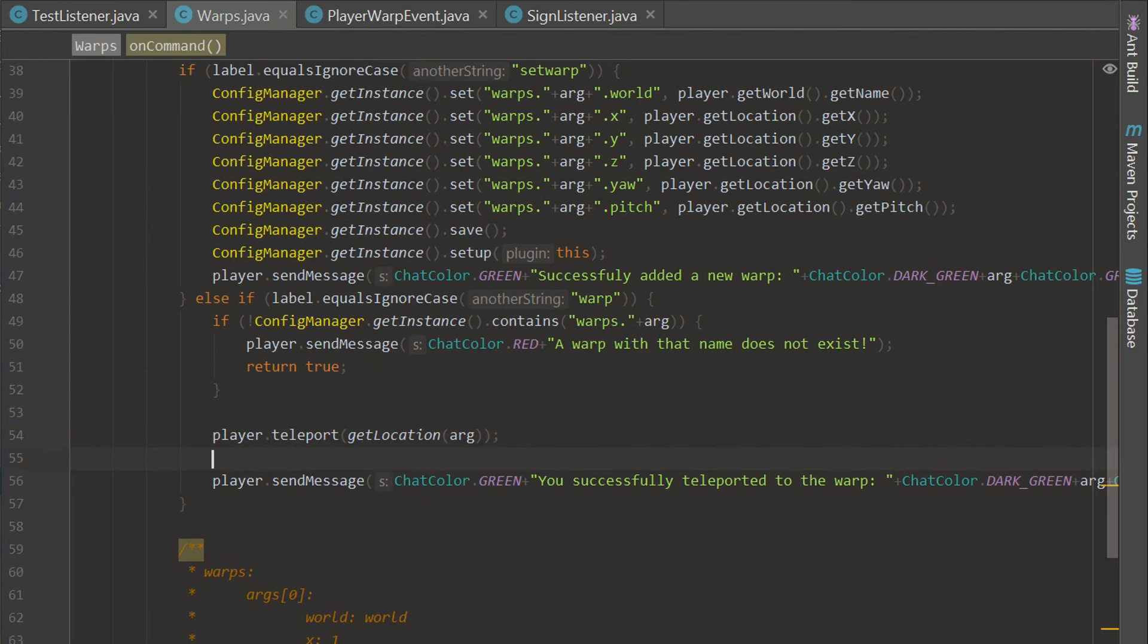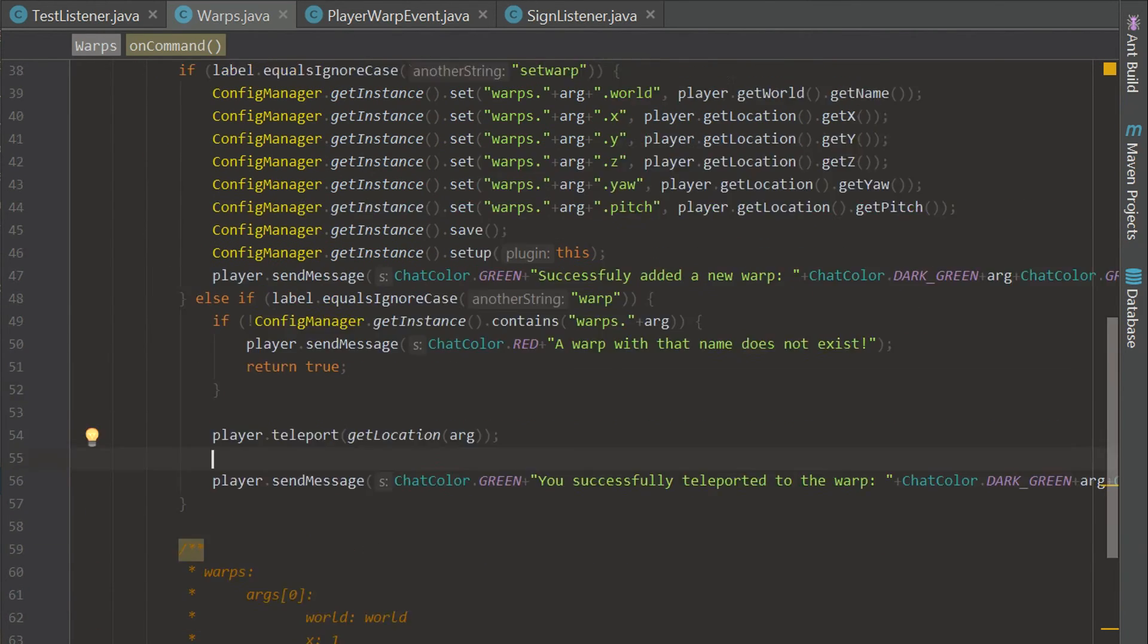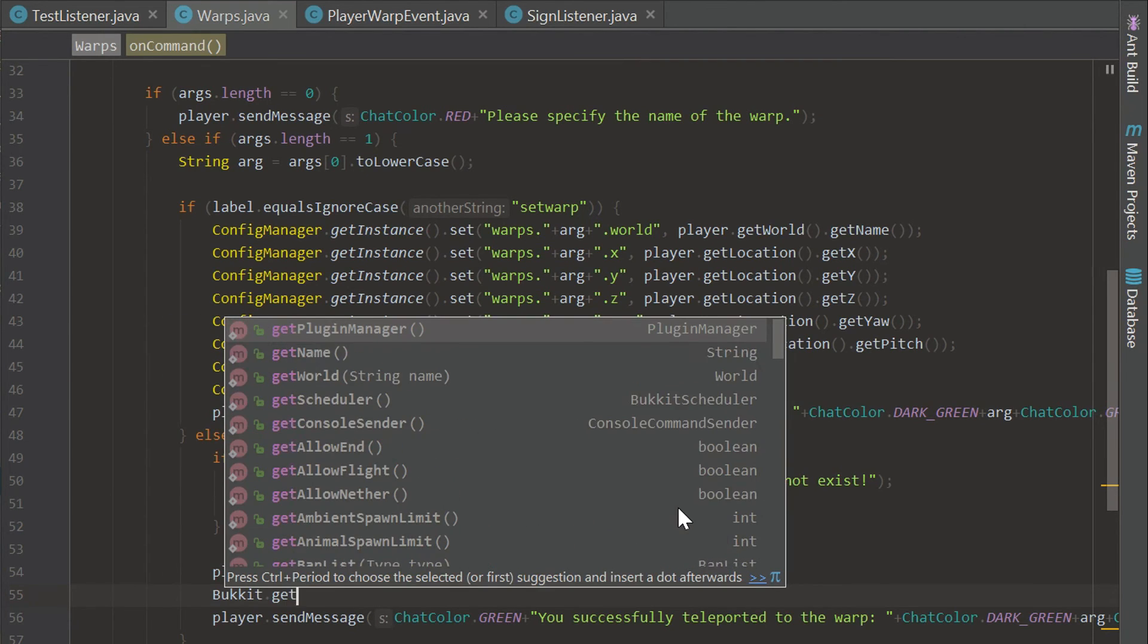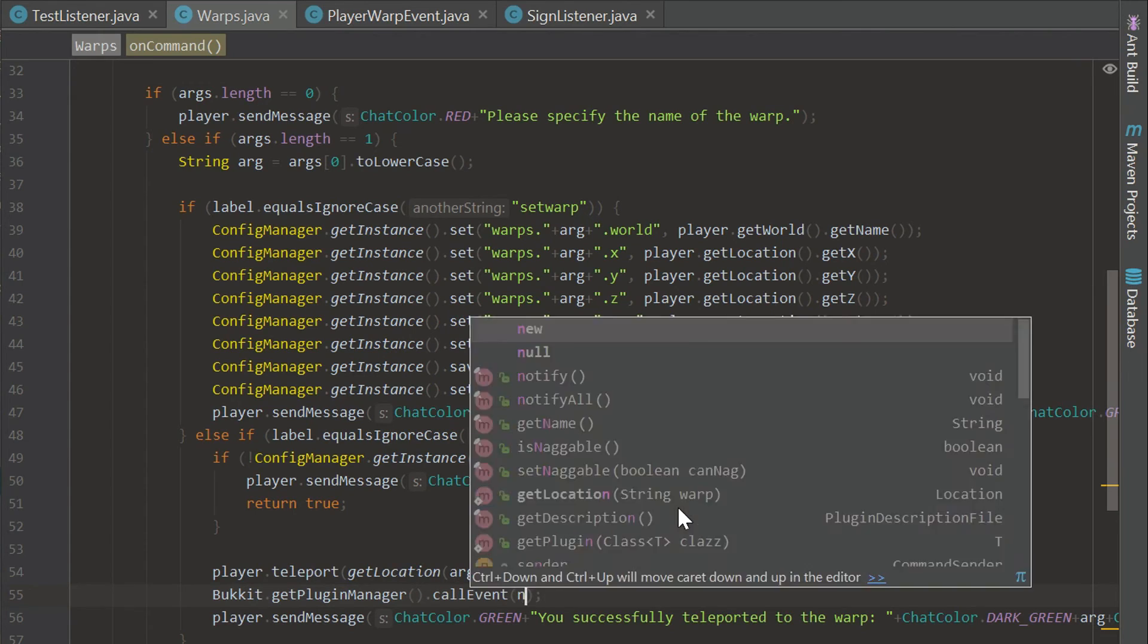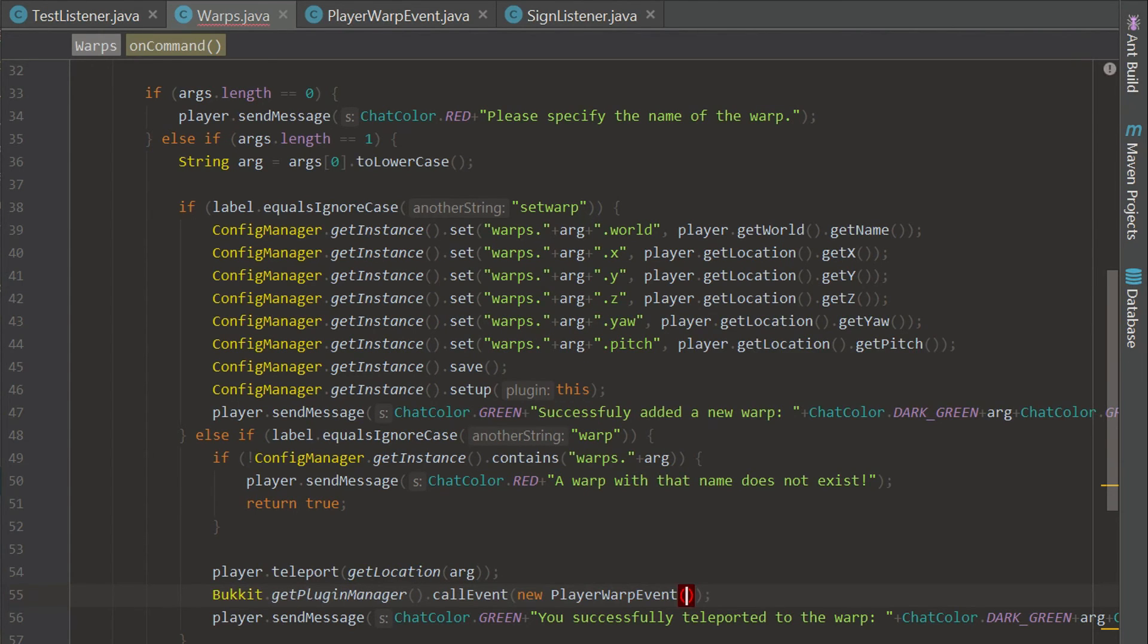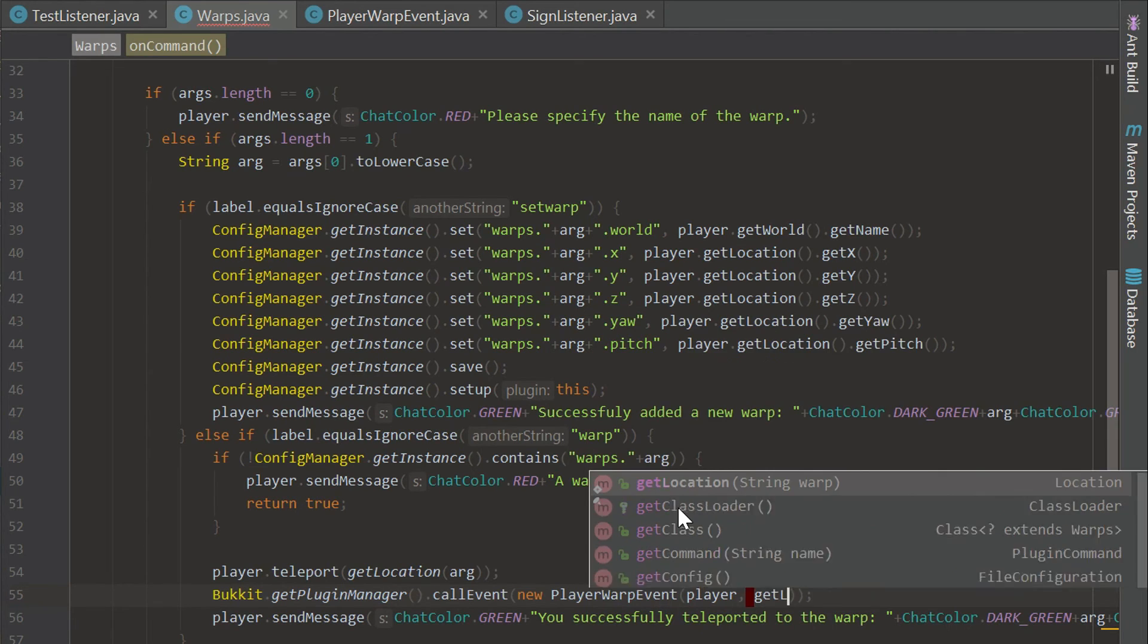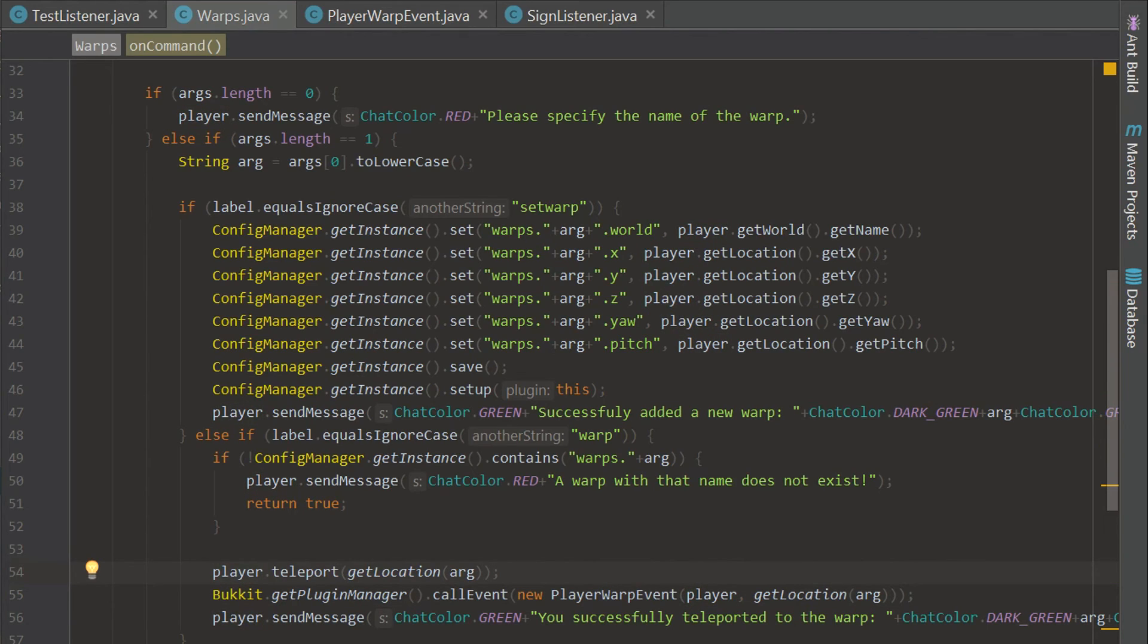Let's go down here and this is actually going to be where the player warps whenever they use the warp command. We can say Bukkit.getPluginManager.callEvent and we're going to call our new event which is a new PlayerWarpEvent. We can just say player and getLocation of arg and that will get the information from this command.